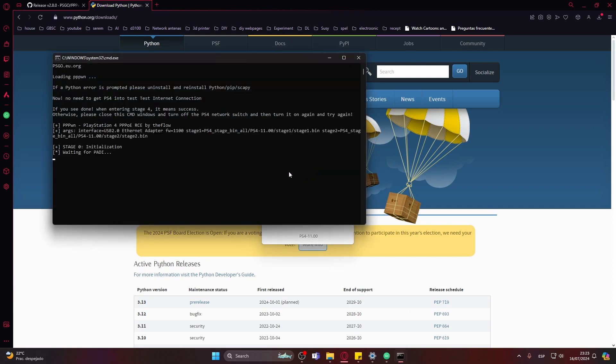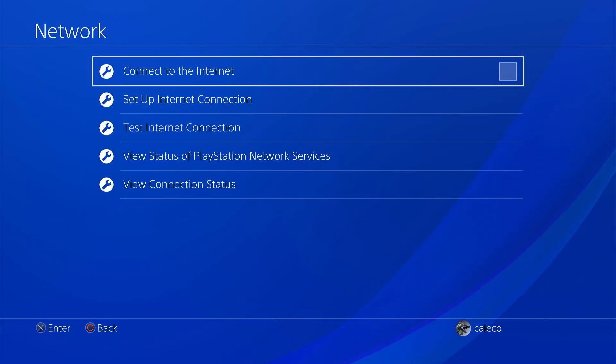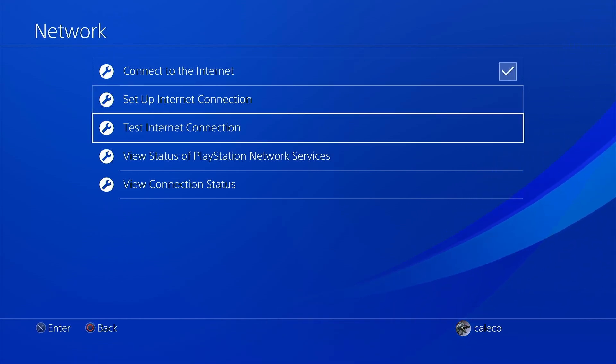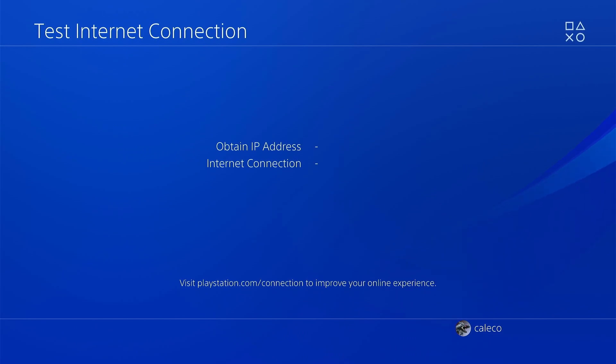Just download and install, press next next next, you don't need to change anything. I have two different versions because I actually did program stuff in Python. Now choose Python PPPwn and then go out and press Go.